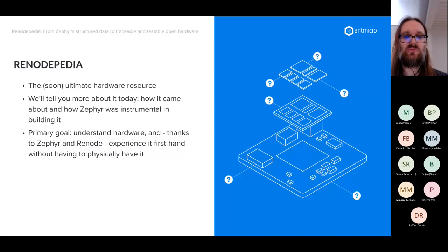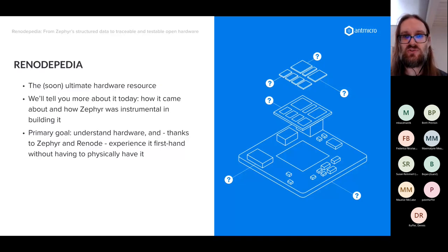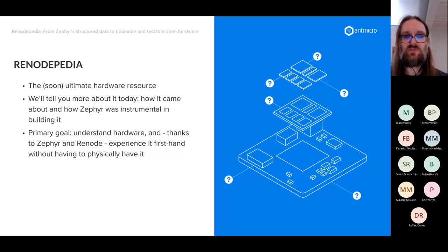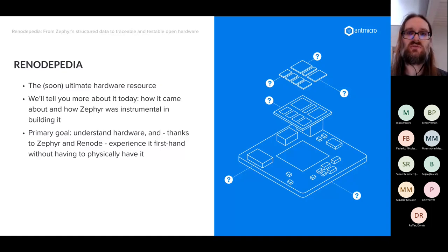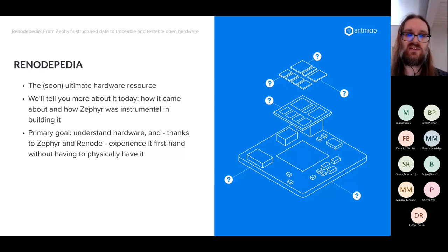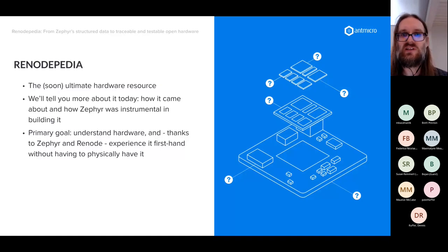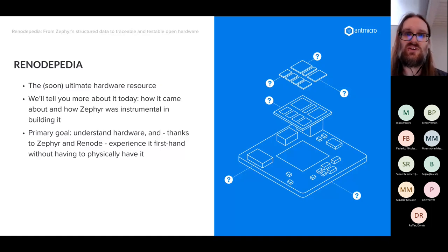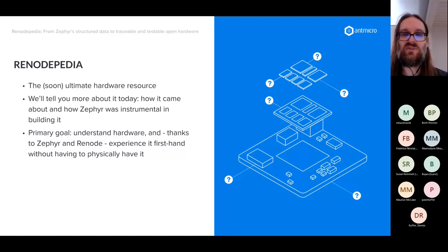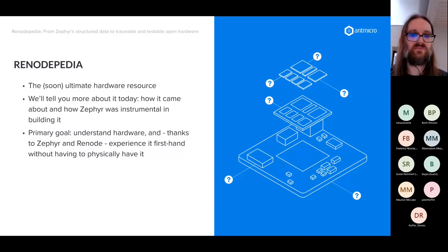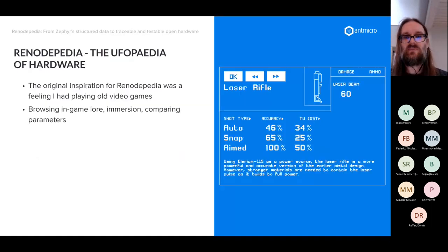The primary goal of Renodepedia is to help you understand hardware better — to see how it's structured and to let people experience hardware firsthand without having to source a physical board. At scale, it's obviously impossible to have every board physically on your table, but Renodepedia and Renode allow you to do exactly that.